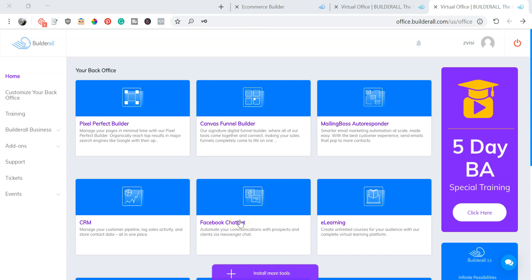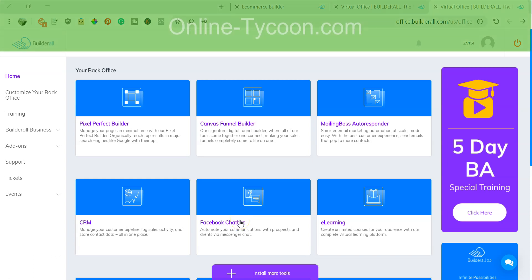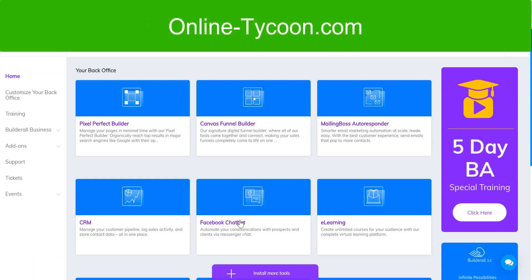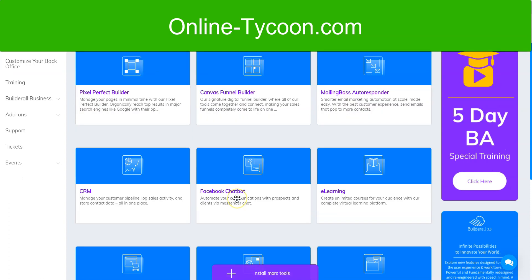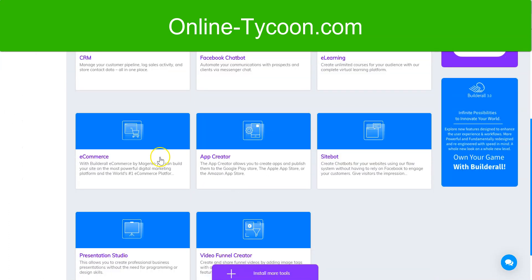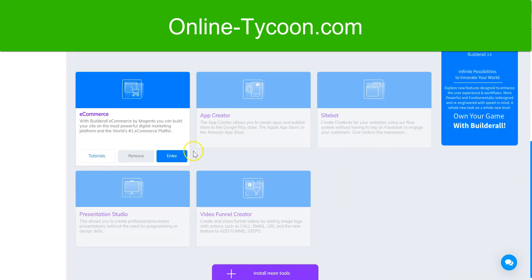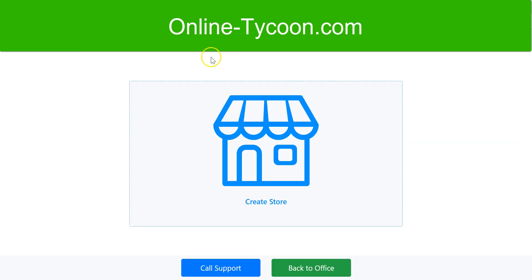You are going to build a Magento eCommerce store in only two minutes. In the dashboard, go to the eCommerce tool and click the enter button. It will open the eCommerce builder.